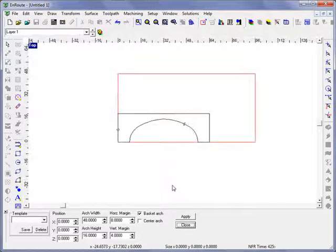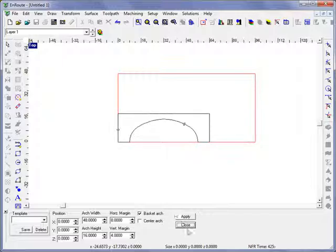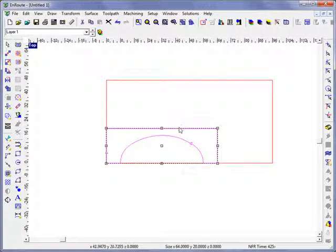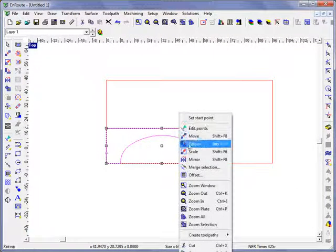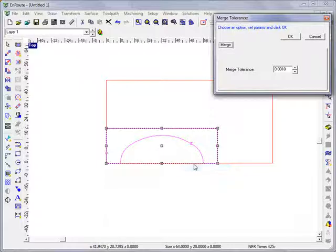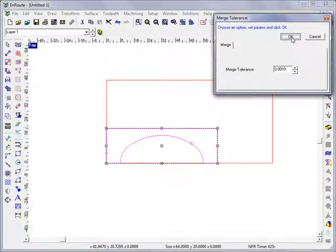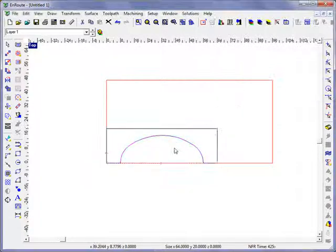Now this is an open contour, so I would need to come here and right-click and choose merge selection. If I do that, it'll turn it into a closed shape.